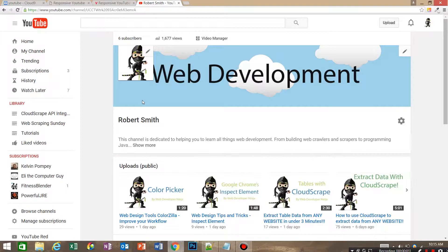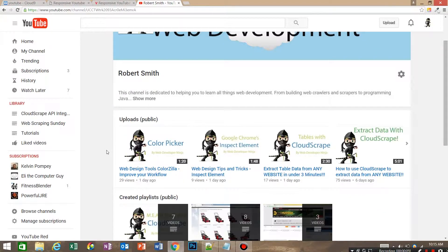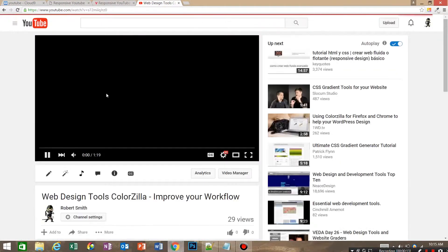My name is Robert with Web Developer Ninja and today I'm going to show you how to embed responsive YouTube videos into your website. We are going to my channel and we're going to pick one of these videos.